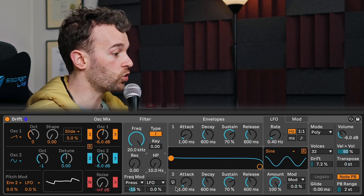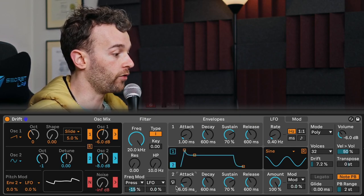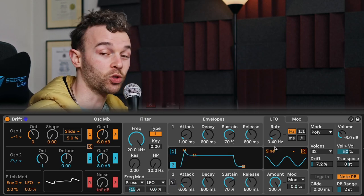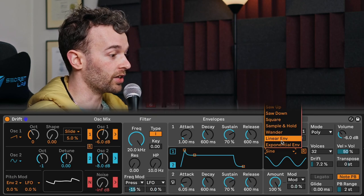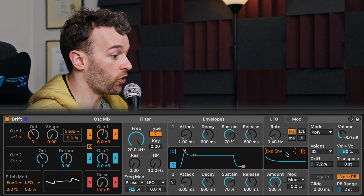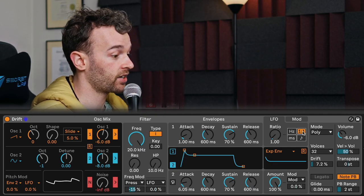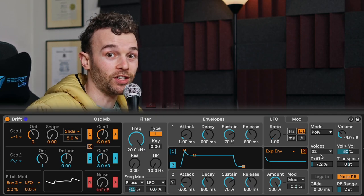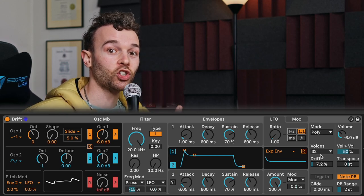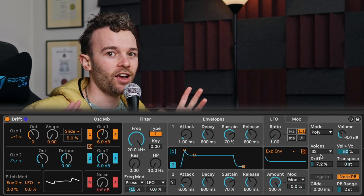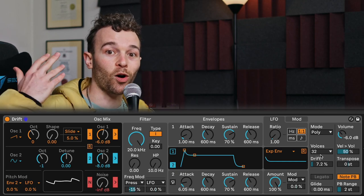That leads nicely into point number four, which is that it also has some interesting advanced and unique features. For example, we get the ability to toggle our second envelope between a one-shot envelope and a cycle mode, meaning you effectively get a second LFO. And on the flip side, we get the ability to toggle the LFO between an LFO and an envelope with linear and exponential envelope options. Our LFO also offers a whole bunch of different rate options from milliseconds, hertz, synced, and ratios. The whole drift section is also really unique in itself. From a learning and teaching perspective, this shows students that not every synthesizer is the same, and it leads you to understand why you might choose one synthesizer over another.